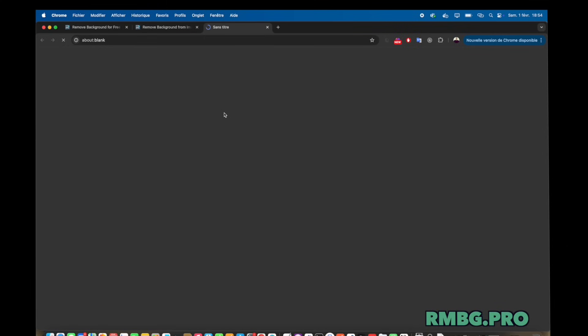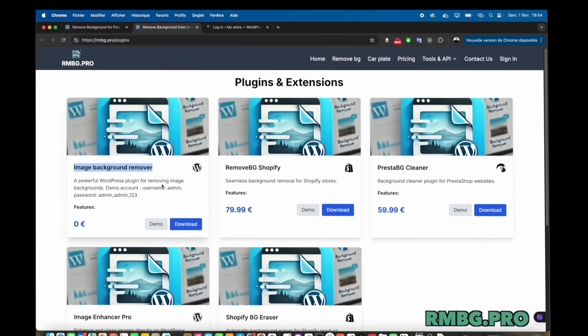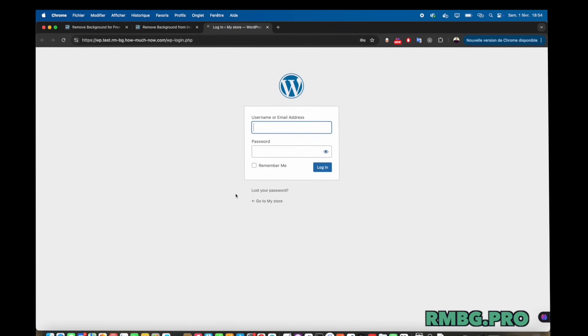Obviously, e-commerce, product photos, getting those clean white backgrounds. Essential for online stores. Yeah. Professional portraits, too, making them look polished. Social media graphics. Quick cleanups for posts.